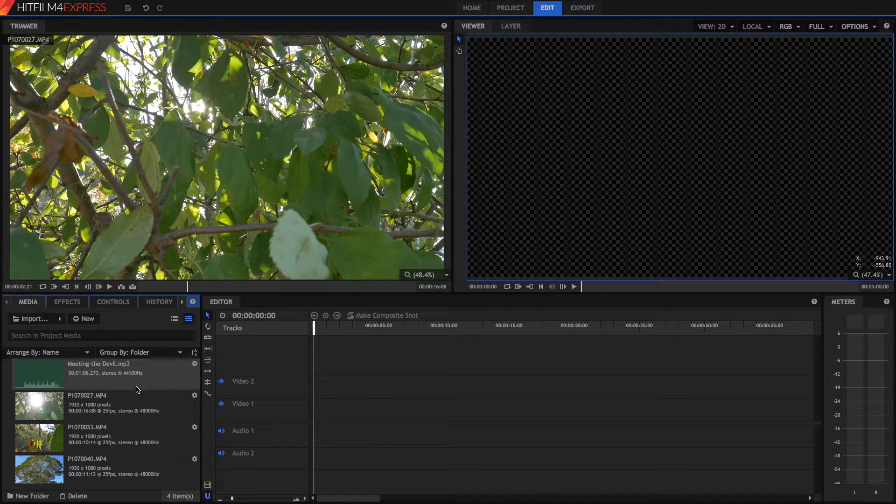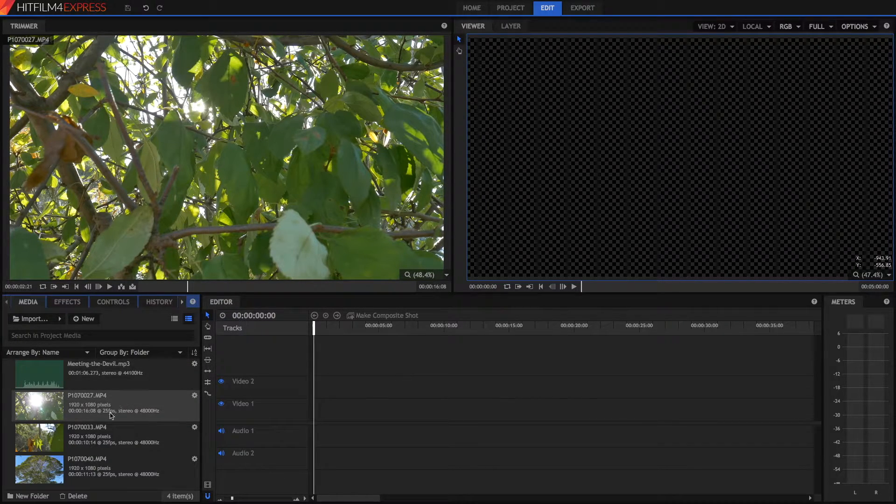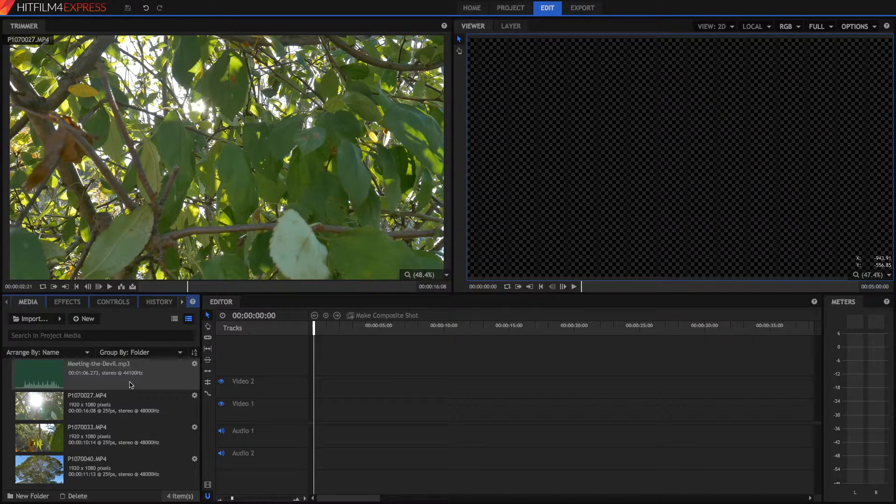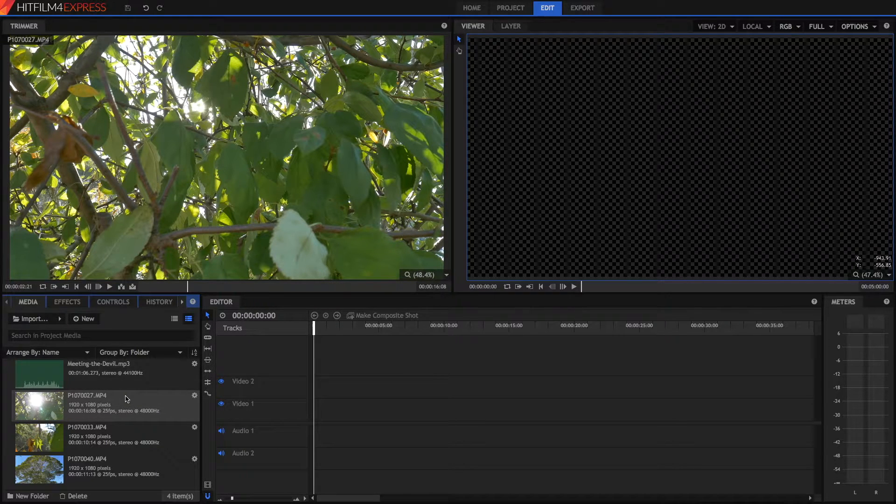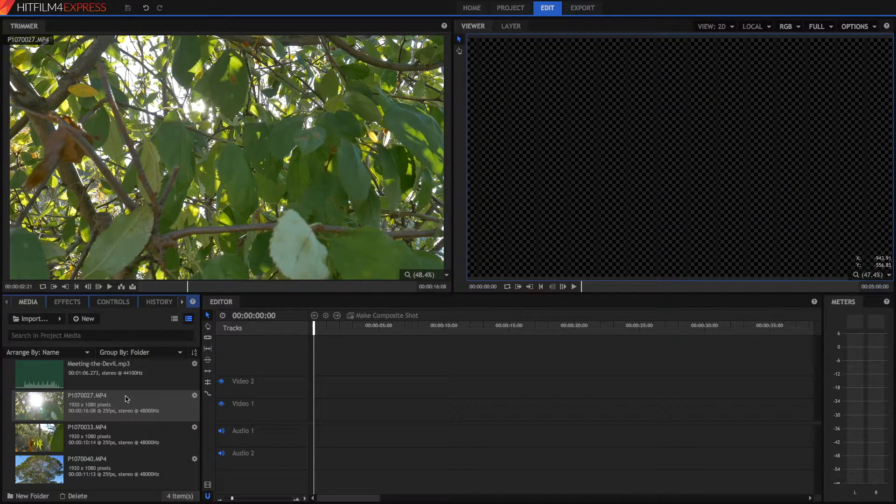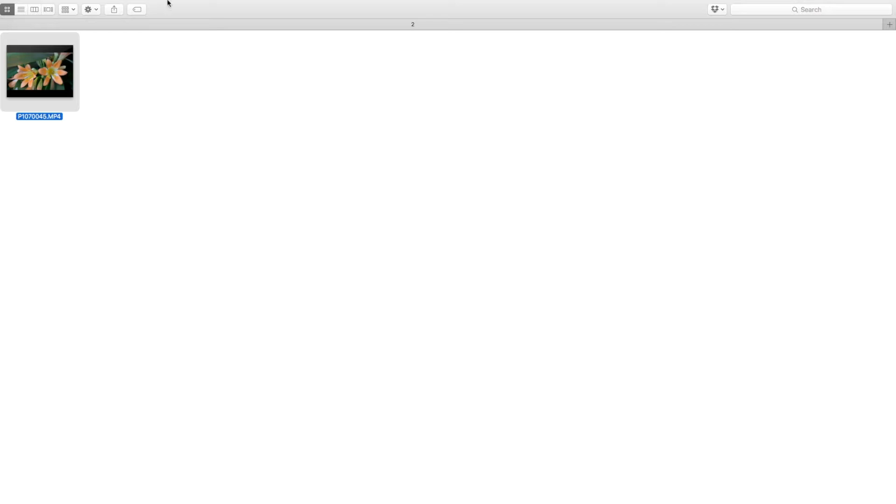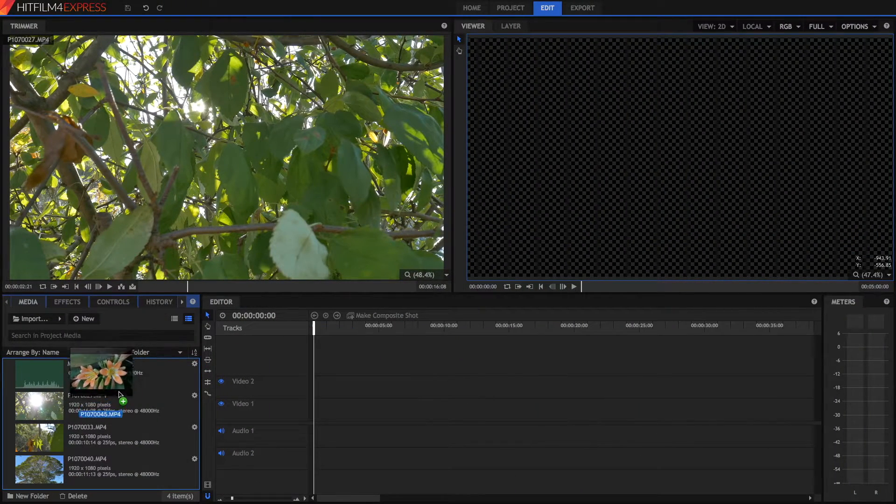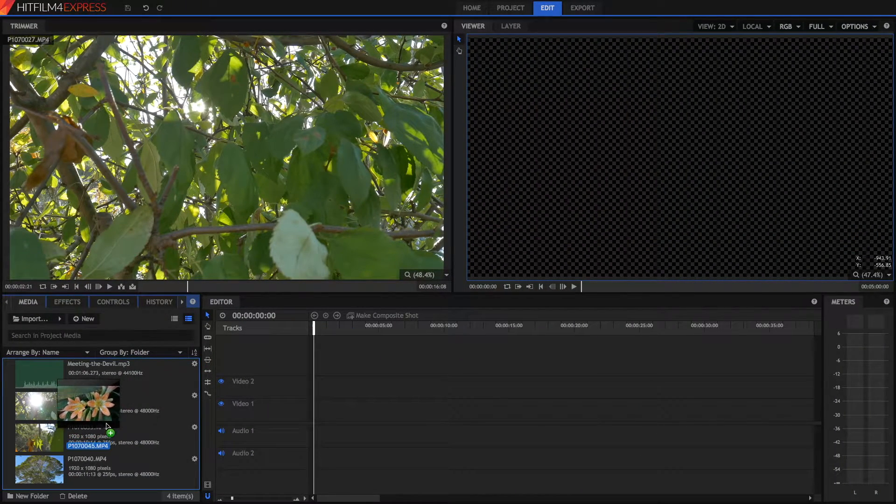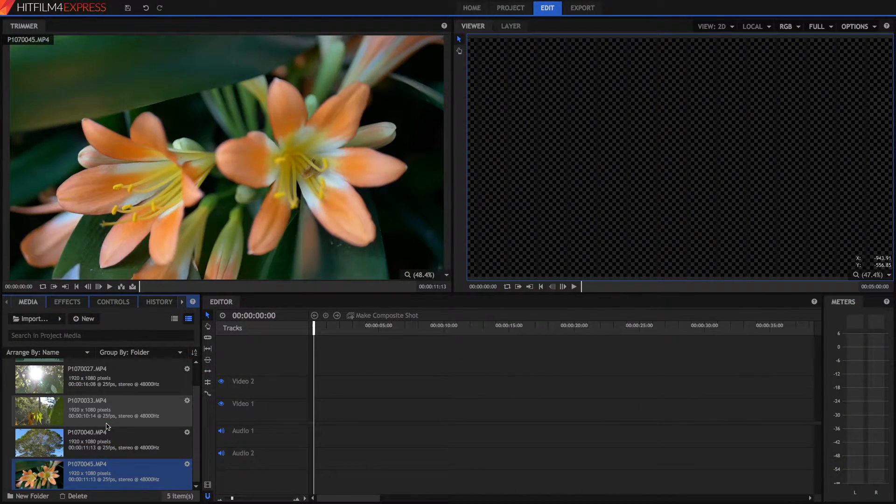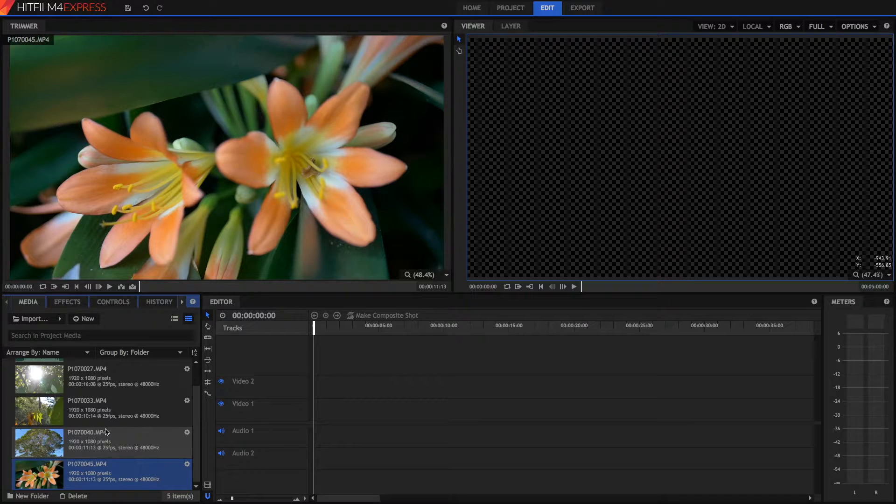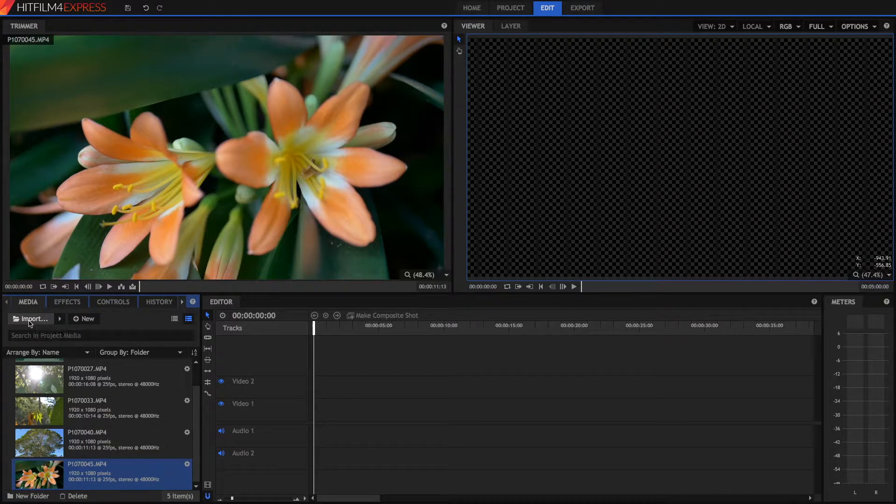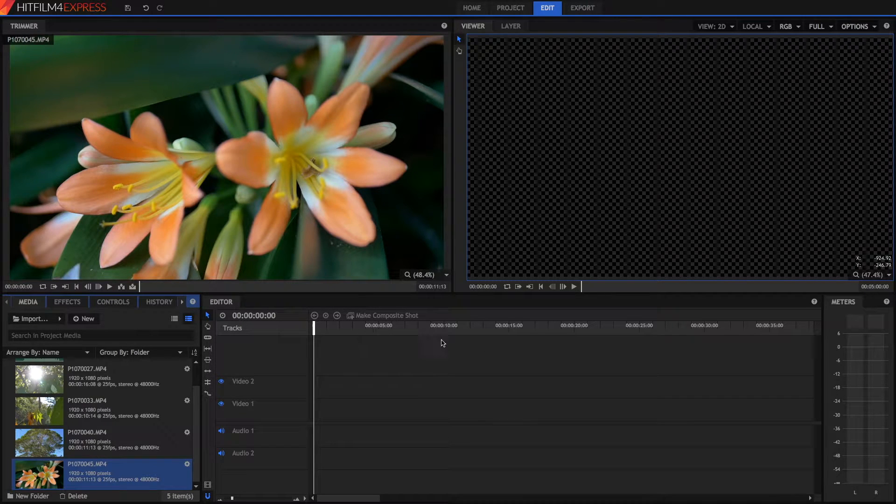So I've already got a bunch of things imported, but how do you import your media? So the easiest way is just to drag your media in. Just to show you what I mean, I've got this video clip here. I'm just going to go into HitFilm and drag it directly into the media panel. The other way you can go is by pressing on the import button, and then choosing the files through the window that pops up.